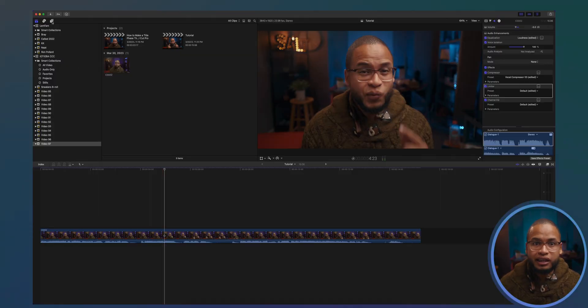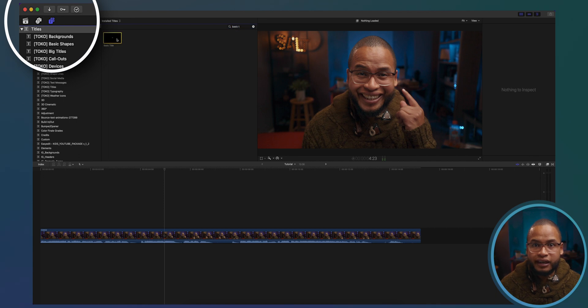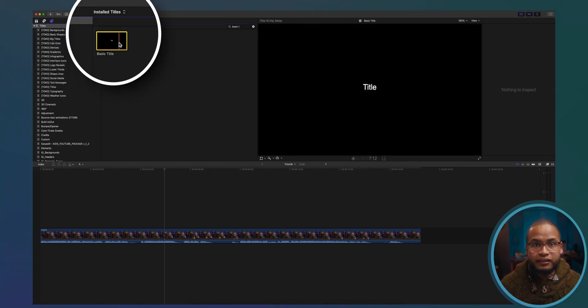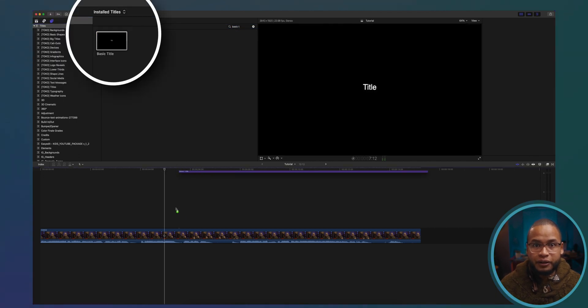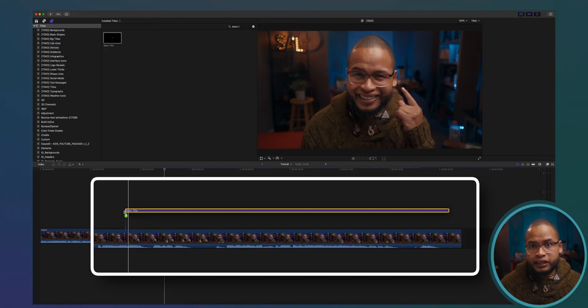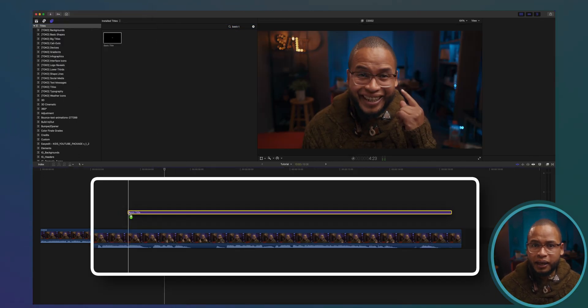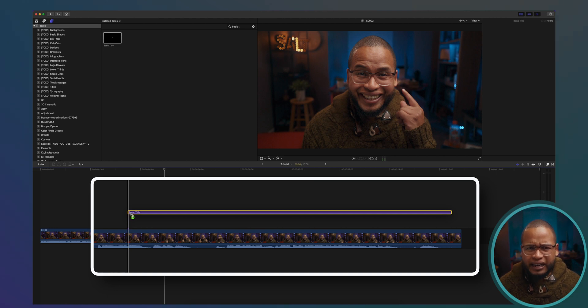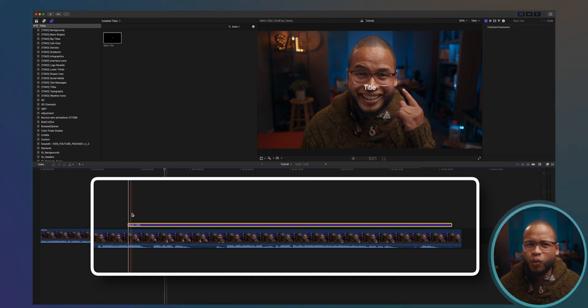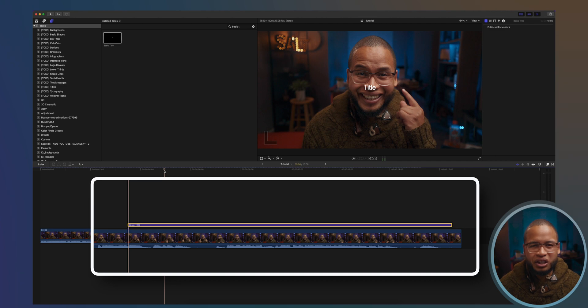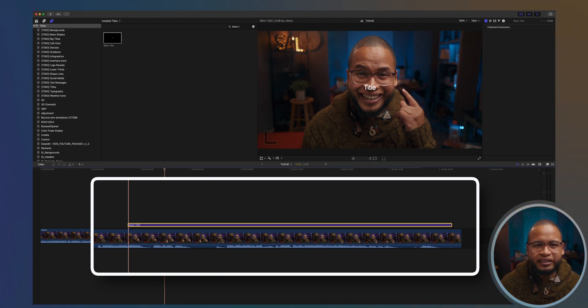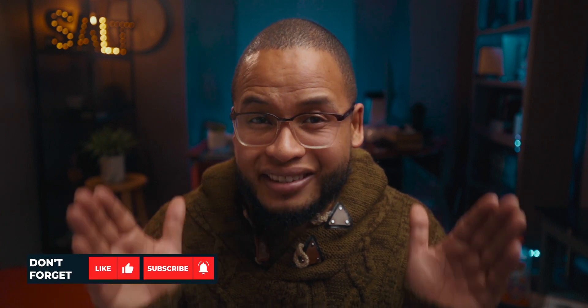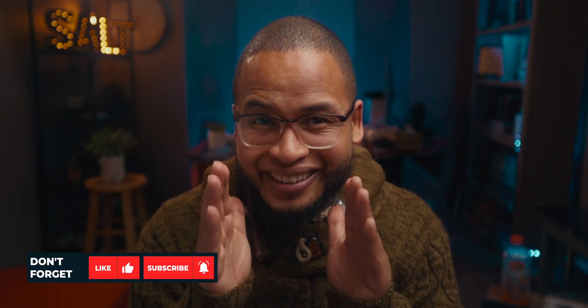So we have our clip on the timeline and let's grab the basic title from the title generator. Click and drag it on the timeline and I'm going to place it right after I say in one ear or somewhere around that. The plan is we're going to animate that text first from this side to this side and then we're going to simply create a mask in between.